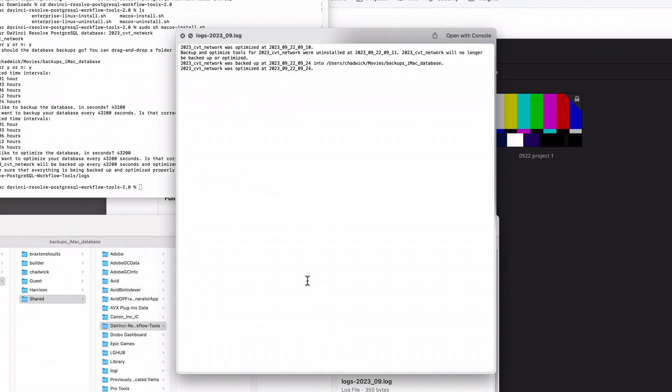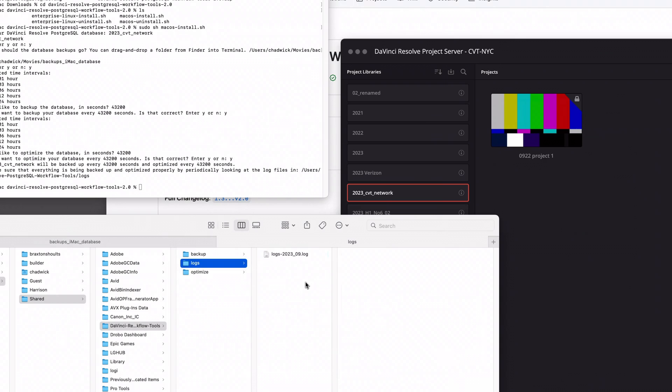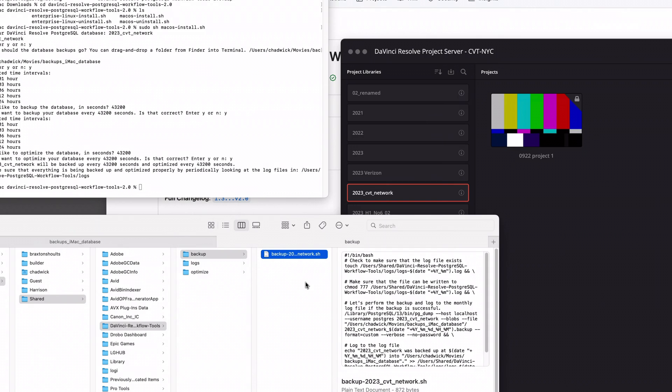You end up with this one single log file that'll let you know if at some point the backups stopped for whatever reason, which would happen if the computer got shut down or crashed or something like that. You can see in here we have these logs as well for backup and optimizer separate.